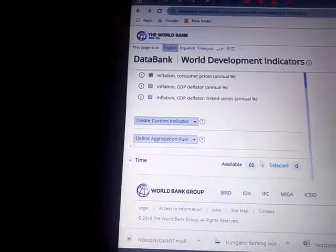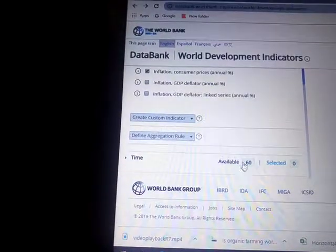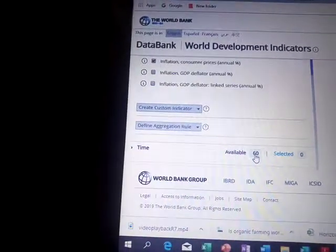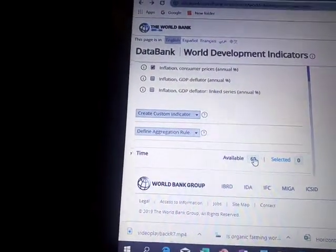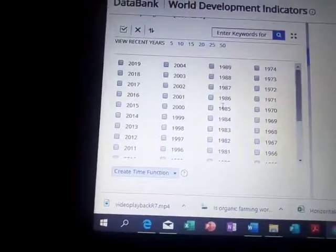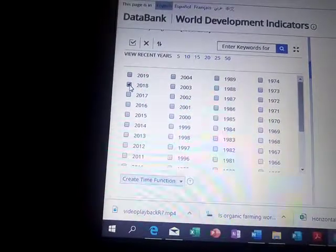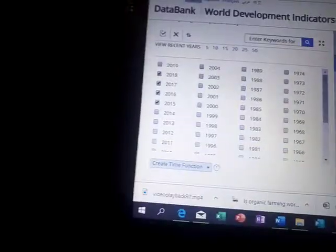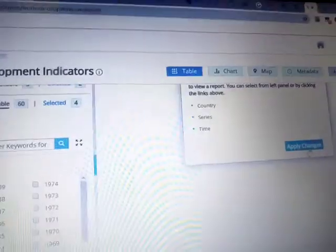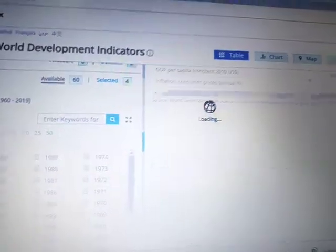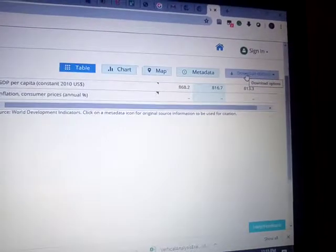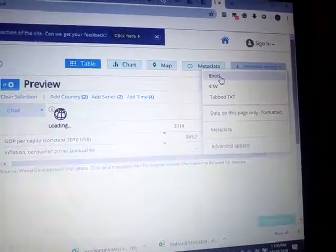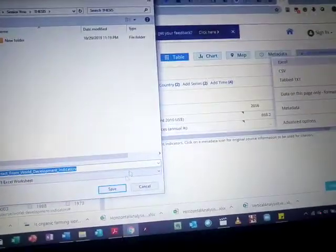Now come down to Time. It gives you a time frame — there are 60 different years available. Click on 60, it opens up the years, and I select all the years I need from 2000 to 2018, or whichever year you want — just keep selecting until you're done. Once done, come to the right side and apply your changes. It gives you your dataset. I click download, choose Excel since I'll be working in Excel, click it, and it downloads and I save it.